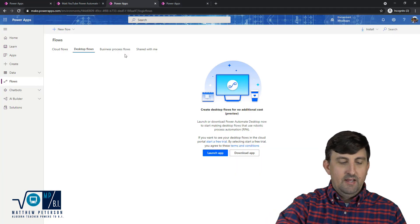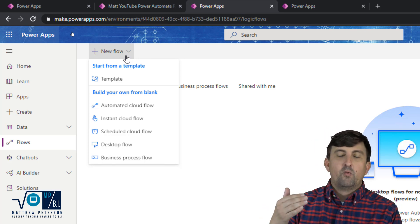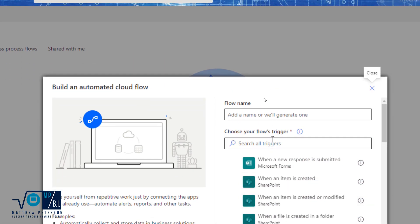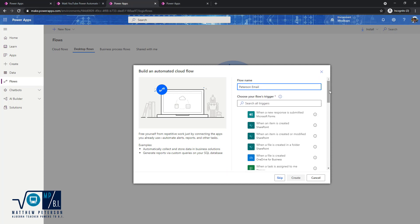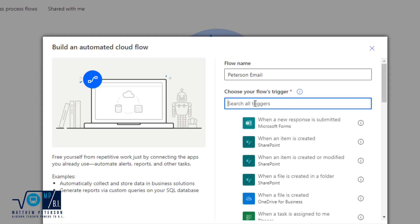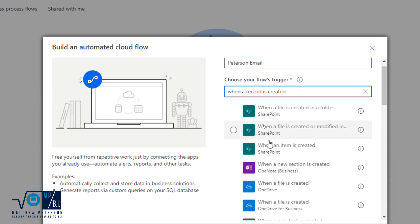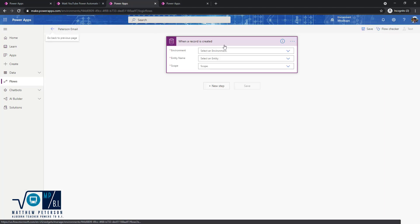In Power Automate, we're going to hit Flows. The flow we're creating is called an automated flow. You'd think all flows are automatic, but there are different kinds — an automated one is just listening for something to happen in the background. So I'll do an automated cloud flow and give it a name: 'Peterson Email.' Now we need a trigger — what kicks this off? We want it to fire when a record is created. I'll search for that in all triggers, and there it is: 'When a record is created.' I'll check that and click Create.